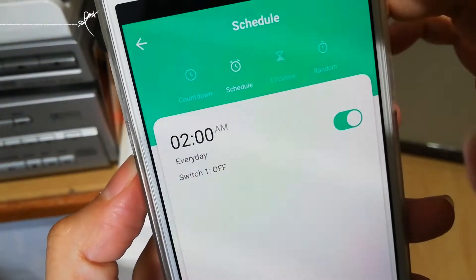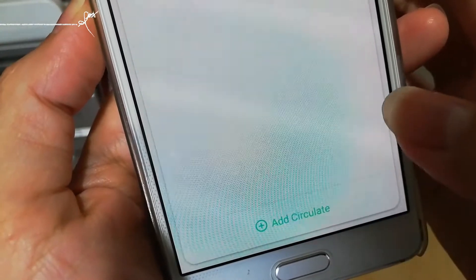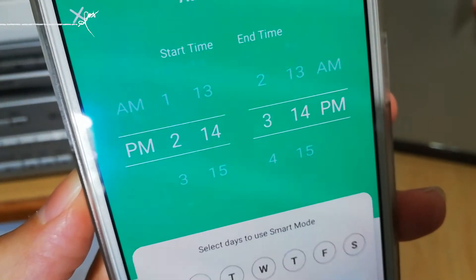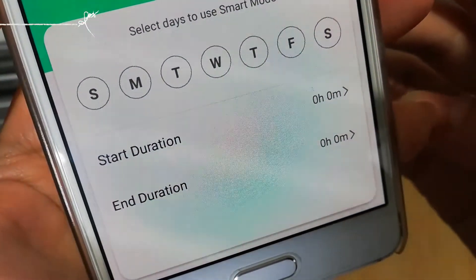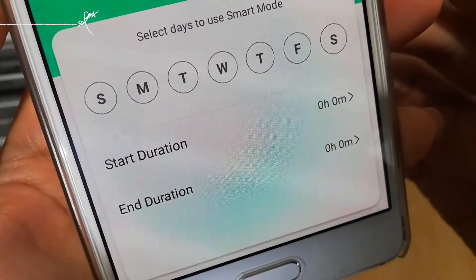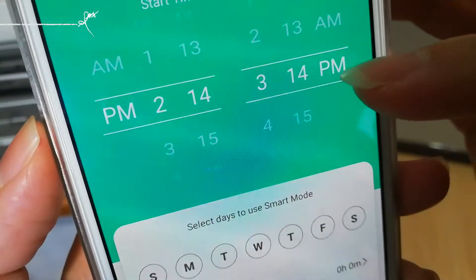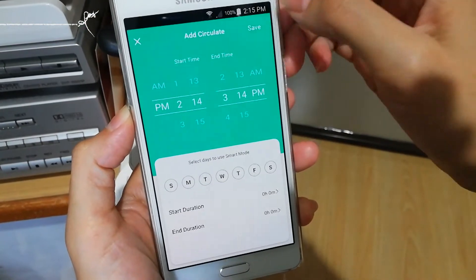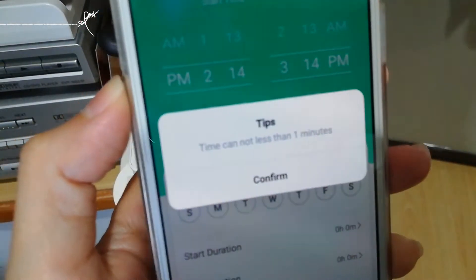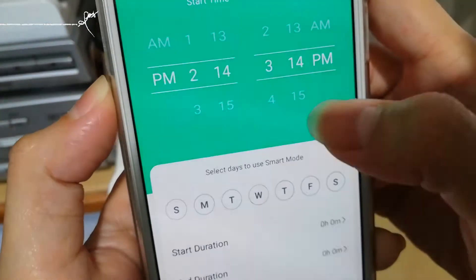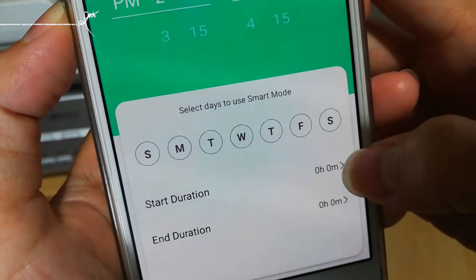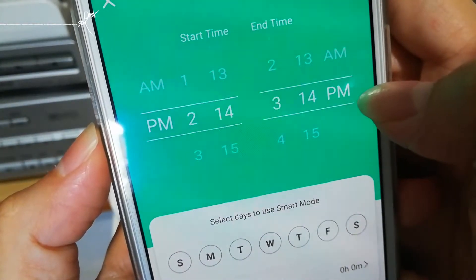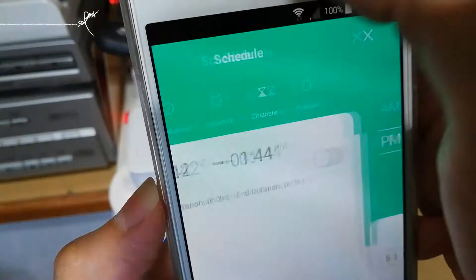For circulate, I don't really understand it. When I add circulate, you can choose the day as well and the time to start and end, but I don't understand about the start duration and end duration. I've tried setting 2:14 and 3:14, but the duration field must be set or it pops up saying the time cannot be less than one minute. When I set one minute and select 2:14, the lights turn on at 2:14 and off at 2:15 — so what's the use of the end time? I don't know how to use the circulate feature.